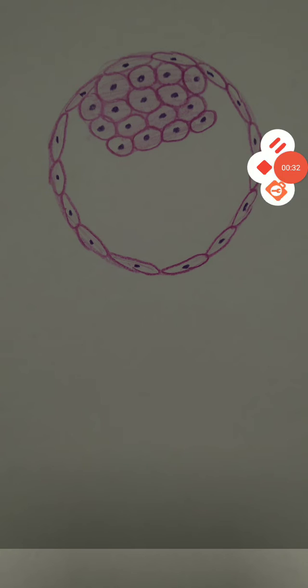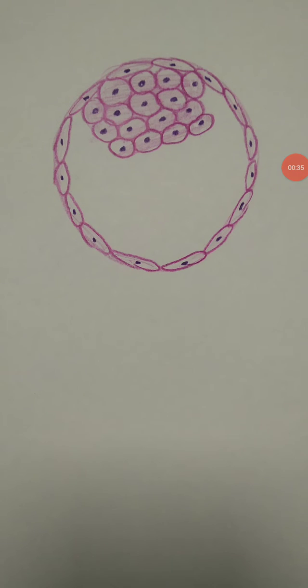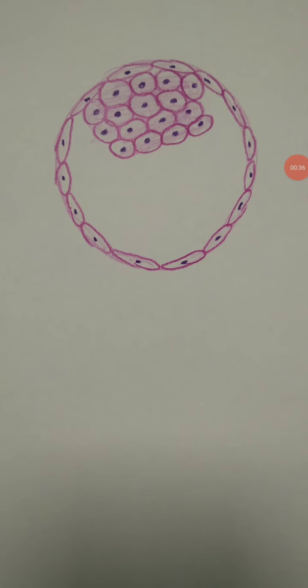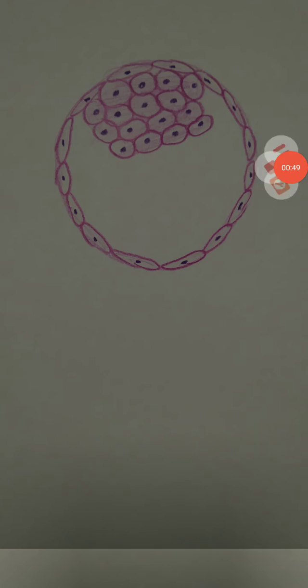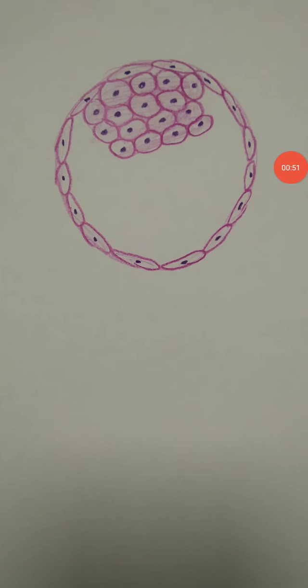The inner cell mass is present at one pole and gives rise to the embryo, therefore it is also called the embryoblast. The outer cell mass is arranged in a spherical fashion like a covering and is called the trophoblast.